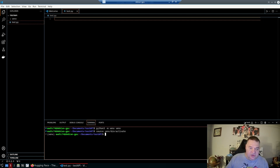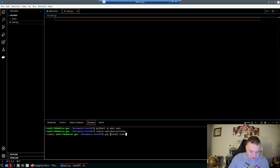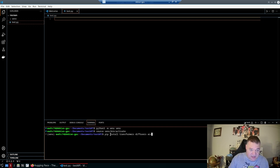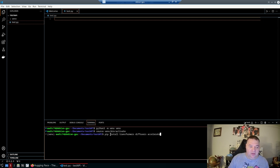Now do a pip install for the packages we need: transformers, diffusers, and accelerate. We'll need these for the program we're going to type up shortly.